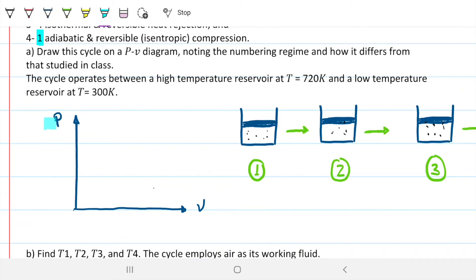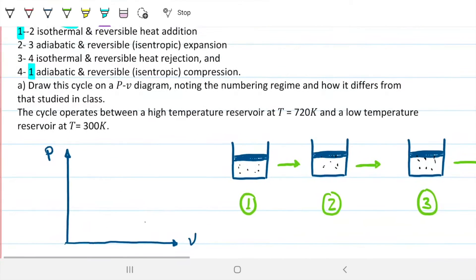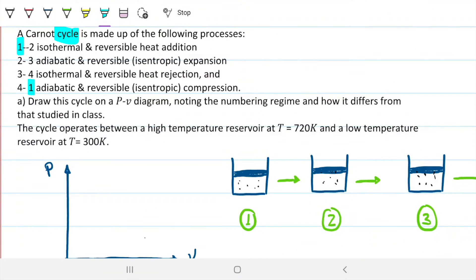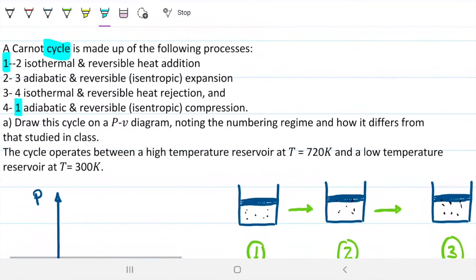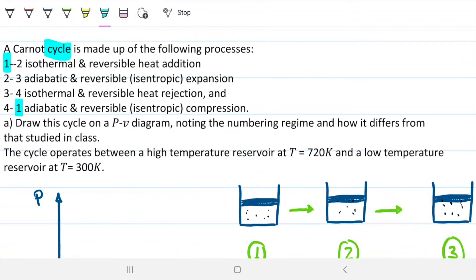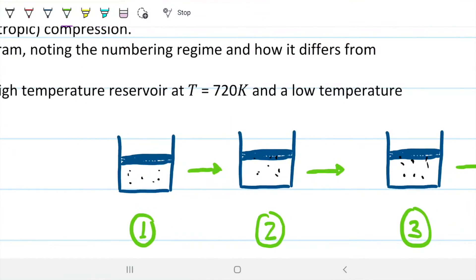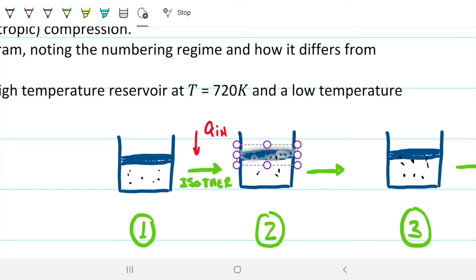Before drawing on the PV diagram, let's think about what's happening. We have a fluid — it hasn't told us what that fluid is yet — and we're going from state one to state two on an isothermal and reversible heat addition process. So from state one to state two we have an isotherm and we have heat addition, with Q going in.